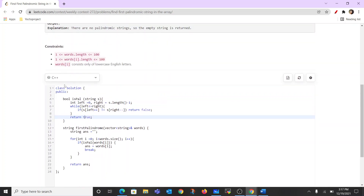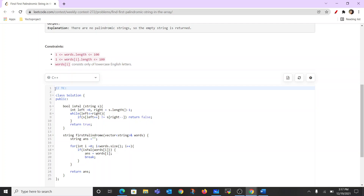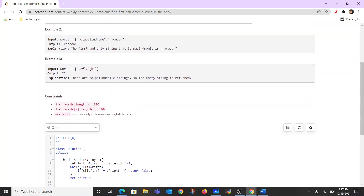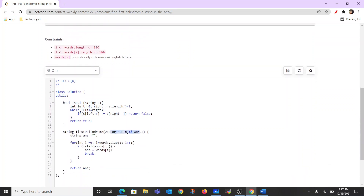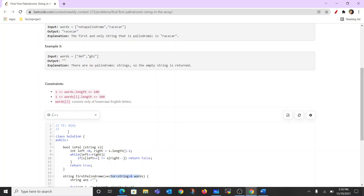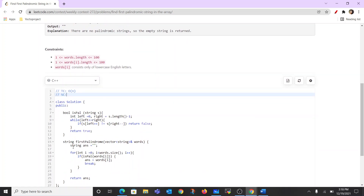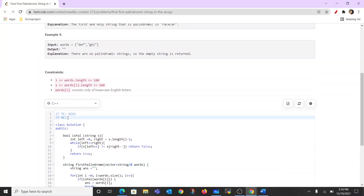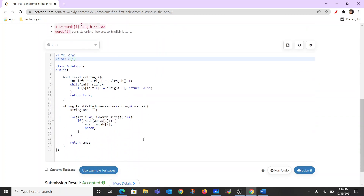The time complexity of this question is O(n) because we traverse the whole words vector and there are n words in it. For space complexity, we haven't used any external data structure besides the answer string which is just for returning the result, so the space complexity is O(1).